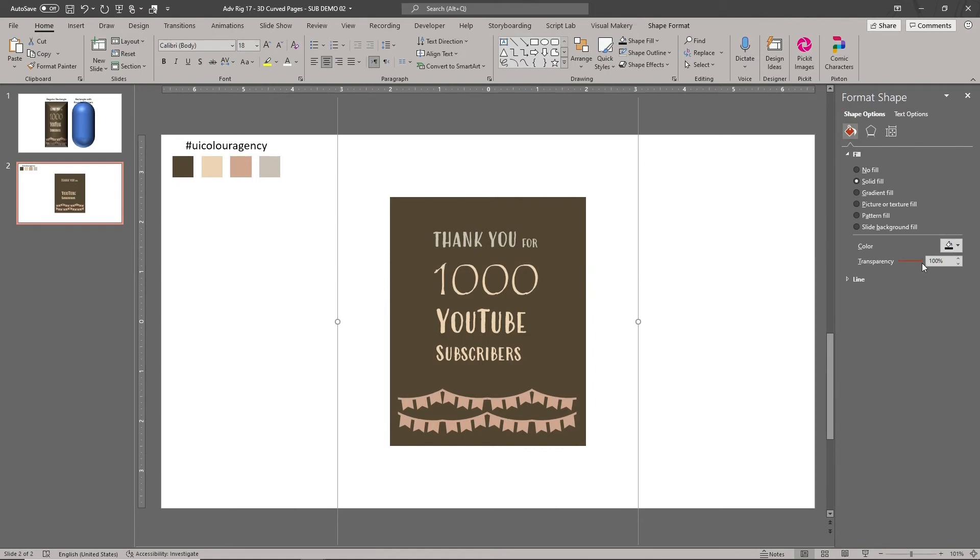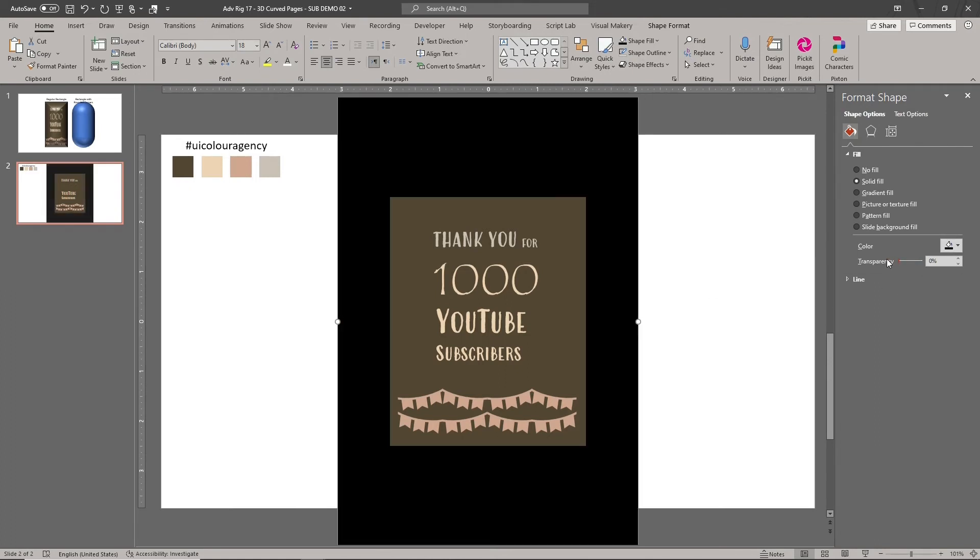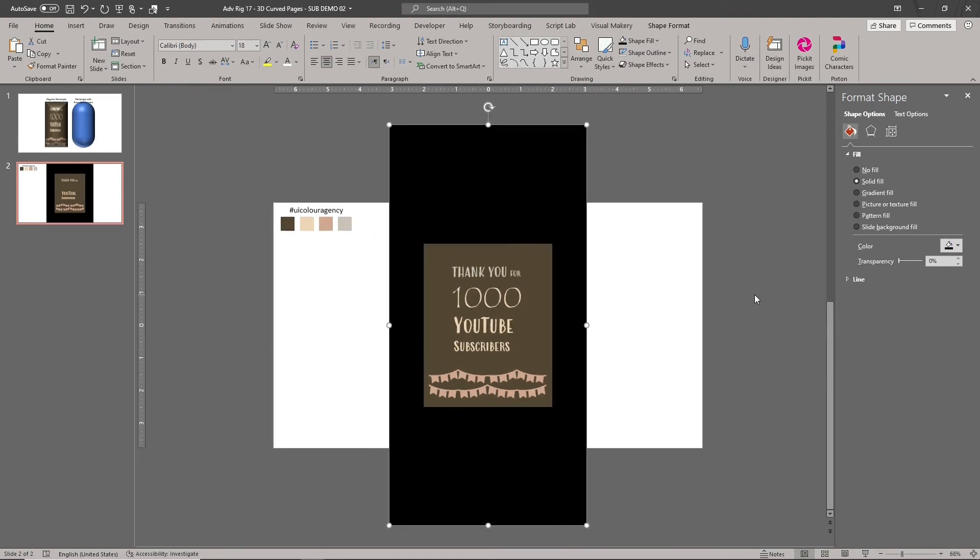The secret is to place the design inside a larger rectangle as shown here. Make the larger bounding rectangle completely transparent.